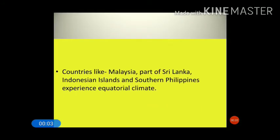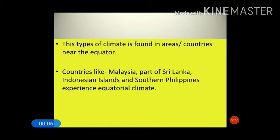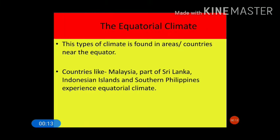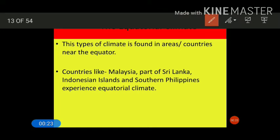In this video we are going to discuss the climatic conditions of Asia and the division of climatic regions. First, we are going to start with the equatorial type of climate prevalent in Asia. This type of climate is found in areas or countries near to the equator, lying up to 10 degrees north to 10 degrees south. Countries like Malaysia, the southern part of Sri Lanka, the Indonesian islands, and the Philippines experience equatorial type of climate.